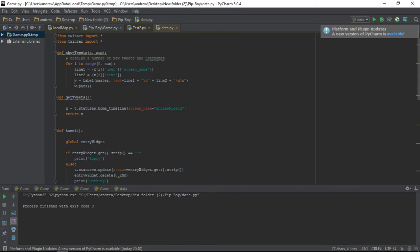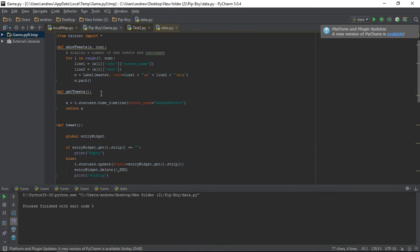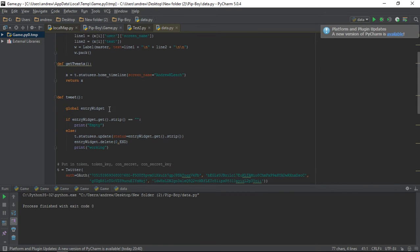So, now we're going to make a label, and we're going to add them in. So, I'm just making a label, master, and then text one, plus break line, and then plus text two, and then double break line, to put the tweets up, and then w.pack. And that's going to display those tweets that we got. So all that's going to run well together. But now we want to make a tweet.